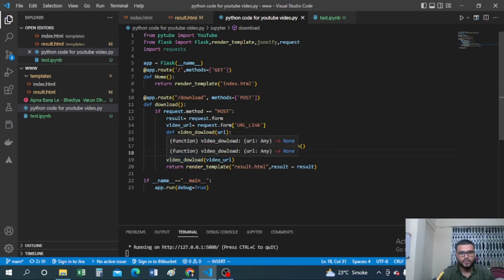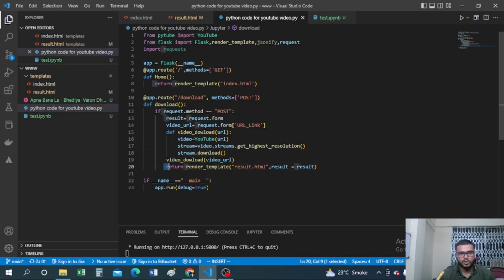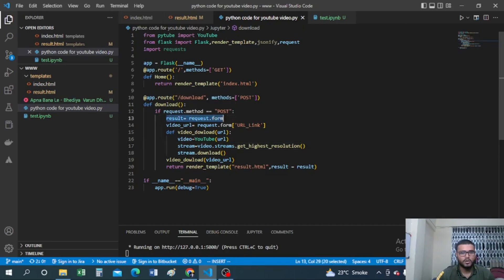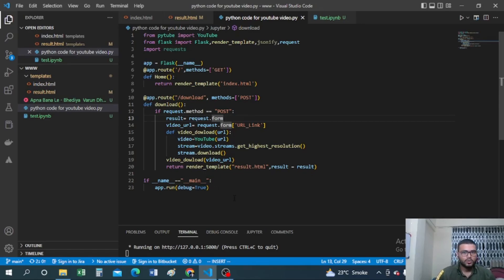After downloading, I return 'render_template("result.html", result=result)', which renders the result page showing the URL data. Finally, at the bottom of the file, 'if __name__ == "__main__": app.run(debug=True)' runs the app in debug mode.